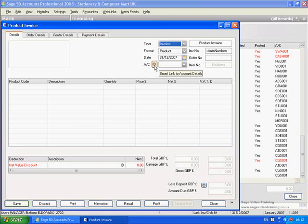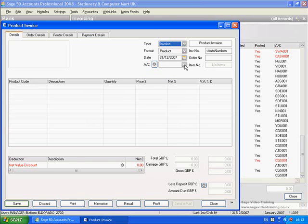If you hover over it with the mouse, Sage even tells you what the link is - it's a smart link to account details. So let's say you wanted to set up a new invoice for a customer, which we obviously deal with elsewhere in the program, but just following on from the idea of smart links...